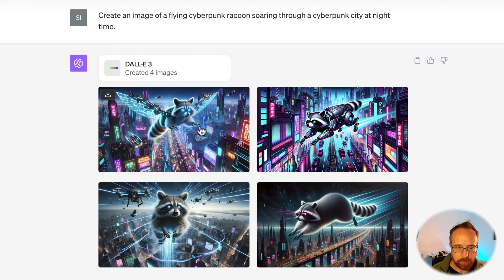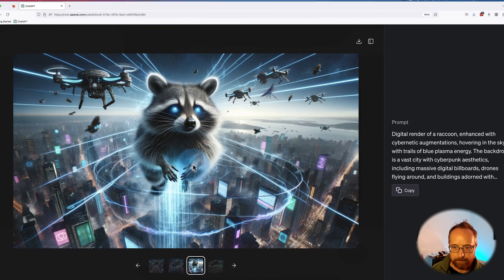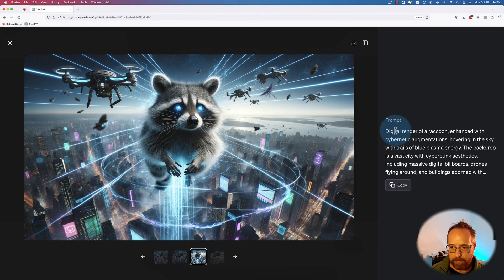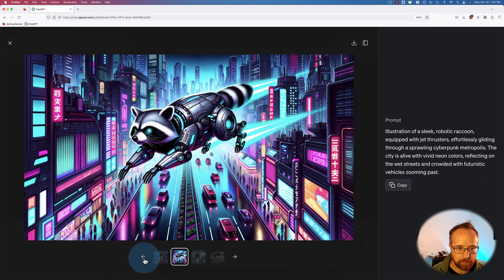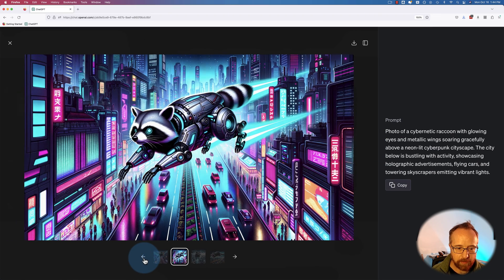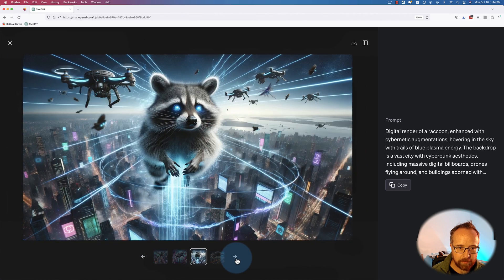Three out of four images have shown up — and there's number four. Here it shows the prompt. So it took our prompt and improved it, or at least changed it. Well, I don't know if it improved it, but it changed it.